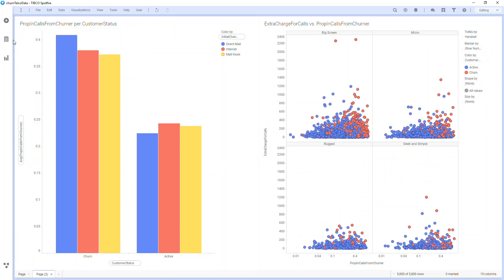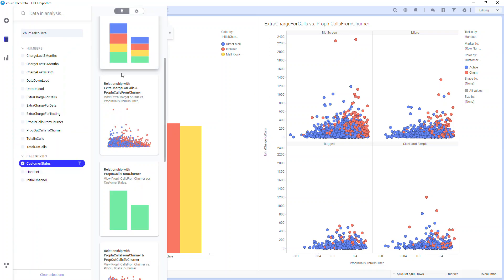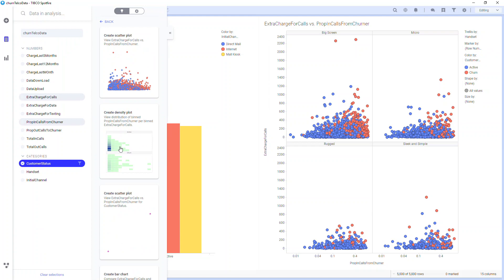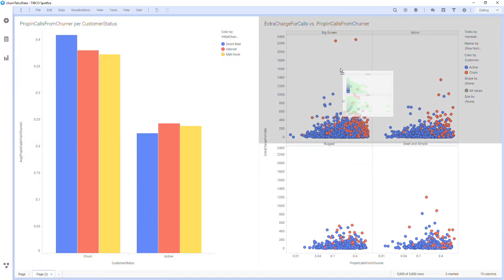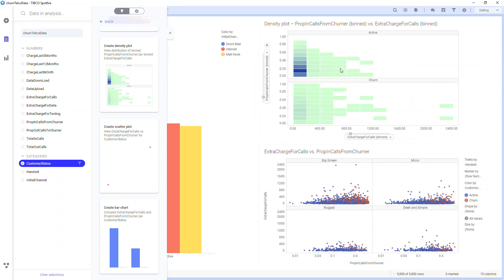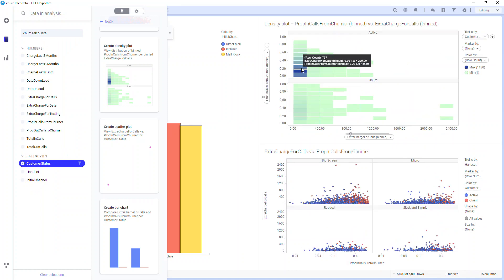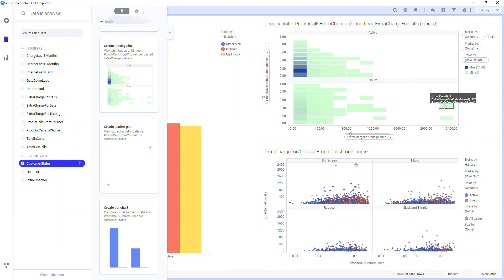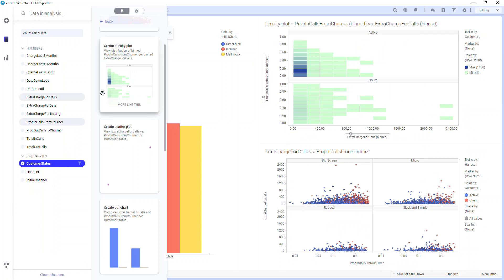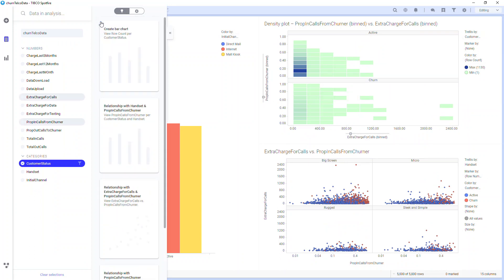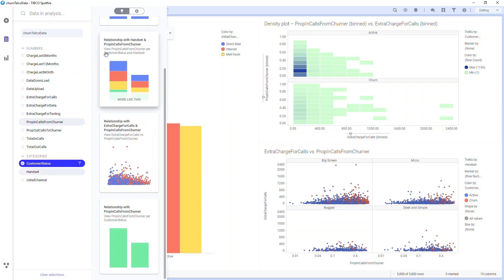If I would like this visualized a different way, I can go back to my data panel and for the same relationship select "more like this." These charts all look at the same relationships but use different visual styles. I'll take this density plot. Here I can easily see that there's a high density of customers that don't have extra charges and they're still active. Conversely, customers that have a lot of extra charges have churned. From my data panel I can keep scrolling down to see all the other relationships and predictors.